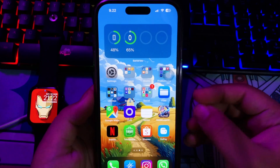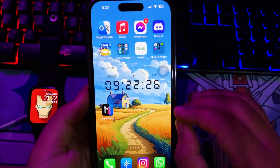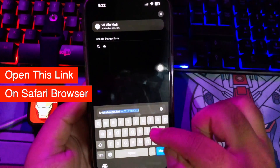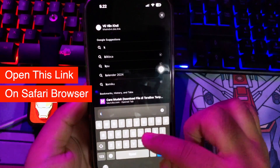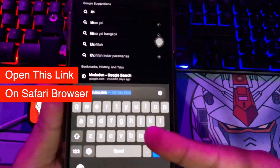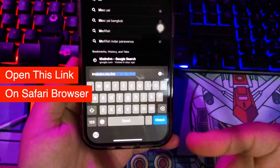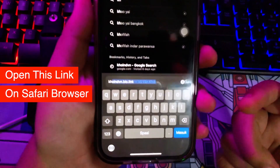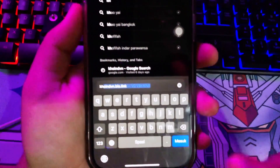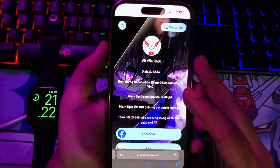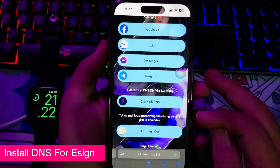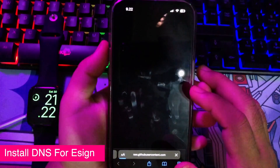With DNS anti-revoke for eSign on your iOS, I will show you an old DNS anti-revoke for iOS that still works. Open this link — you can get the link in the description below. You must open this link with your Safari browser. This link can help you to download DNS anti-revoke for your eSign apps, and you can also get the eSign apps on this link.